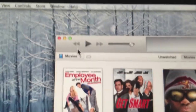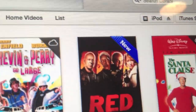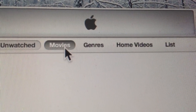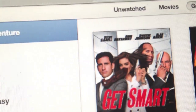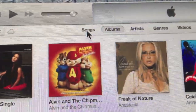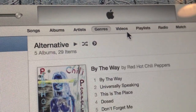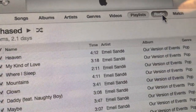I've got a couple of movies there. You'll notice it comes up as new, like how apps do when you can download a new app. Along the top in movies you've got Unwatched, Movies, Genres, different styles, and Home Videos for any videos you actually make. Going back to music, you've got songs, albums, artists, genres, videos — like music videos — playlists, radio, and match.